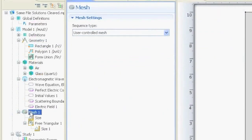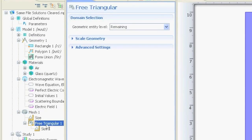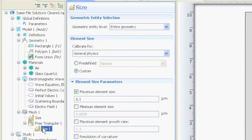For the mesh, we say we want to make a free triangular mesh with a size of maximum 100 nm. And this is important. So in our material, in the glass, since we selected the wavelength of 1 μm, in the glass with a refractive index of 2, the wavelength is 500 nm.